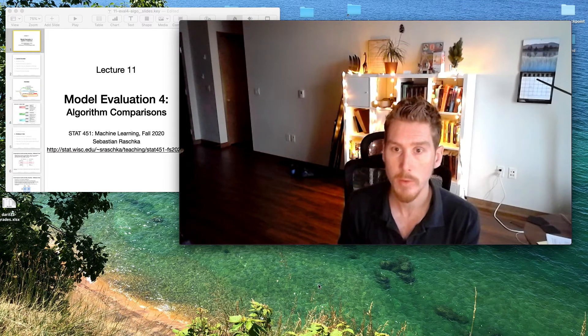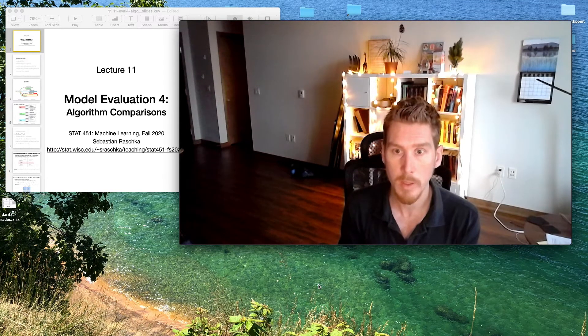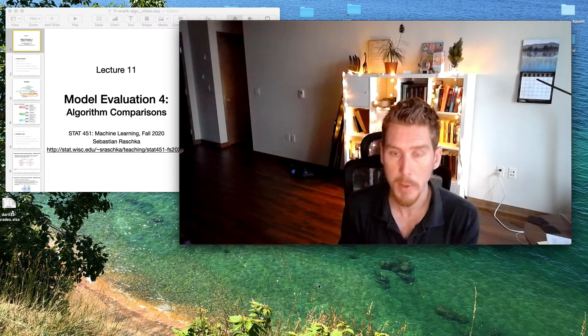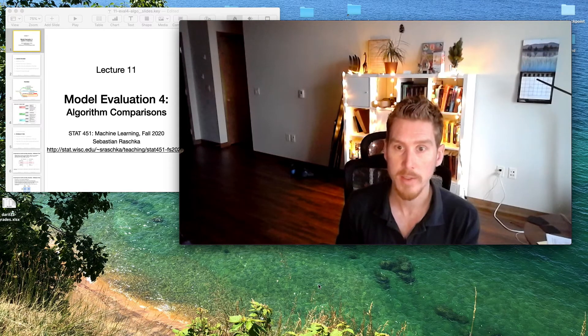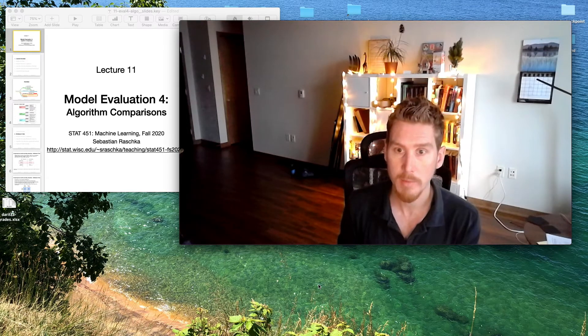So yeah, but this lecture will be a little bit shorter, I hope than usual, because yeah, it's a shorter Thanksgiving week.